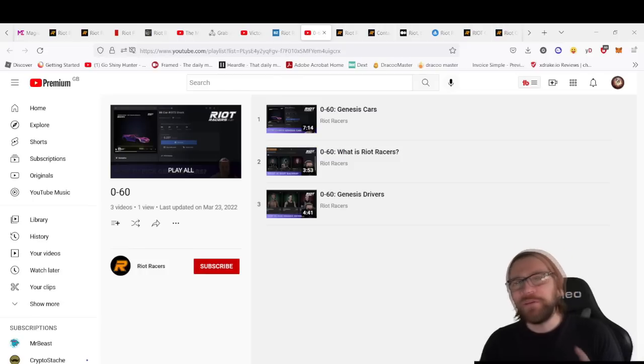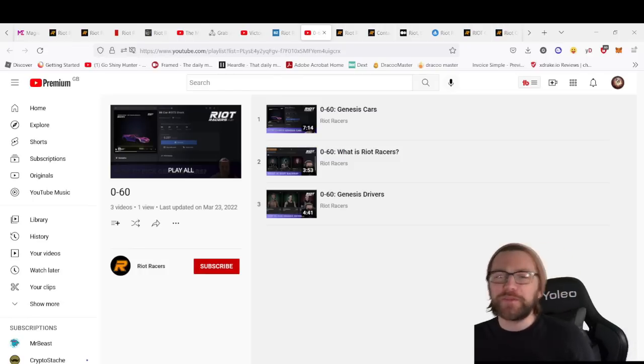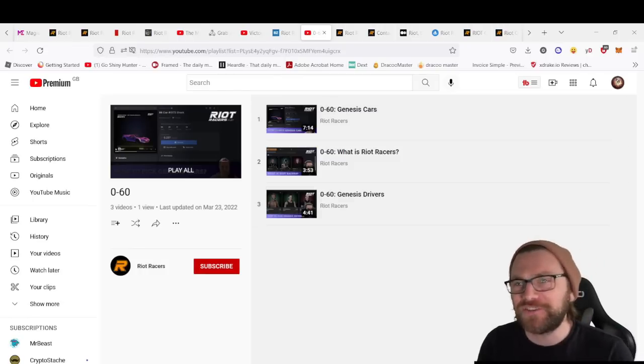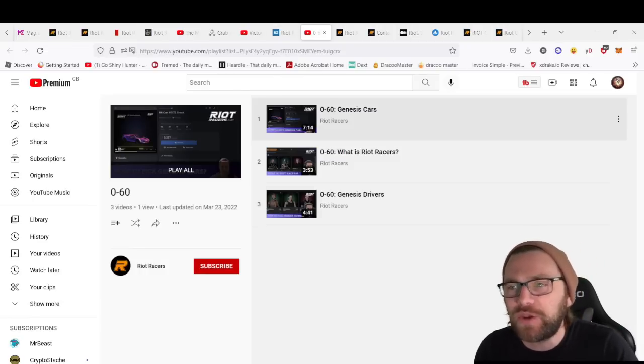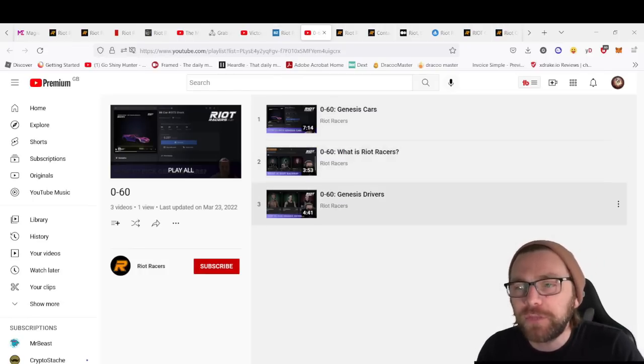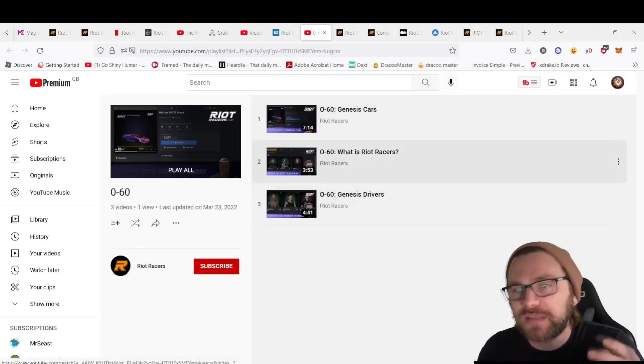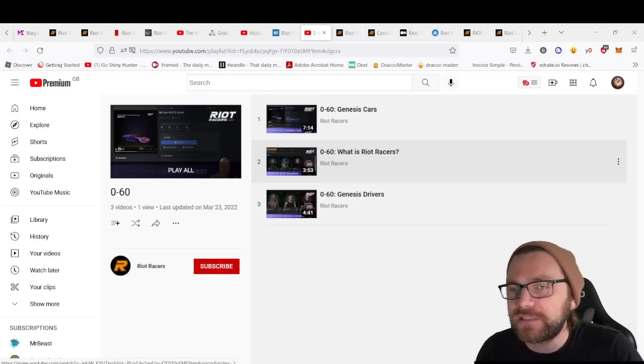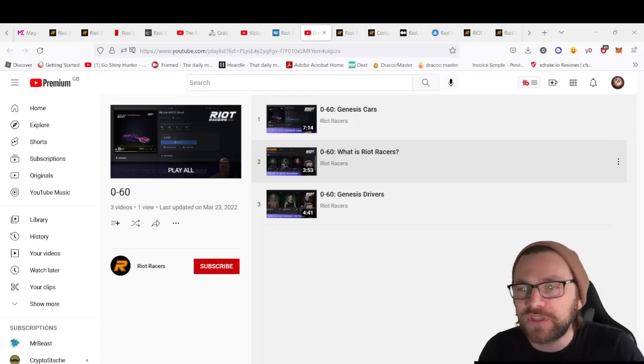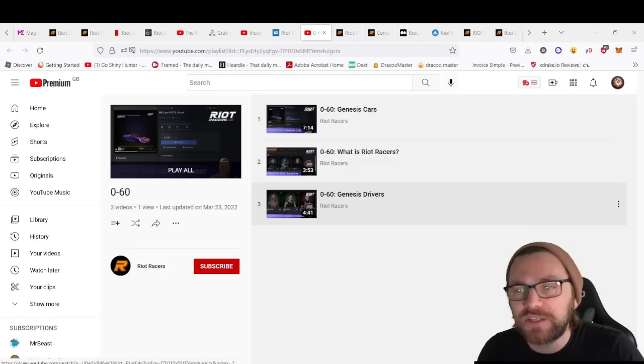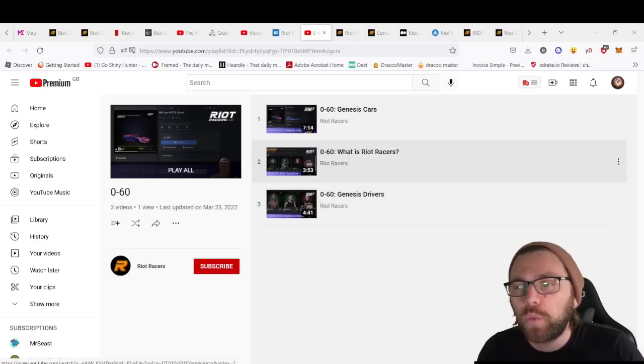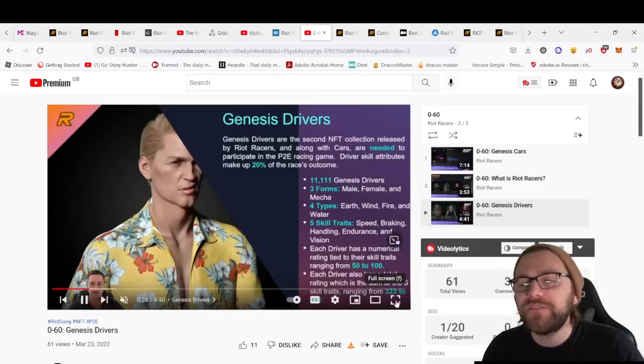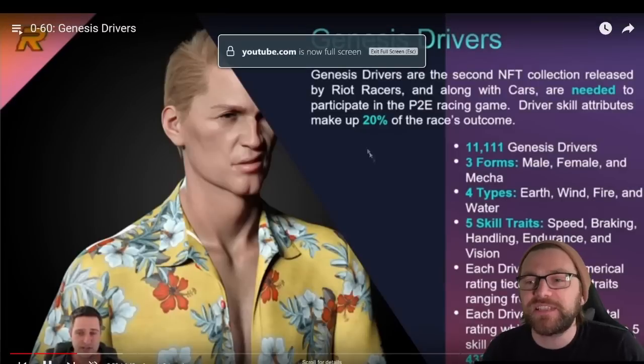One of my favorite things about the project is their YouTube channel. You've got some key tips—Note to 60, they call these little segments—where you get tips on Genesis drivers, what are Riot Racers Genesis cards, so you can come here for some specific tips on the game.